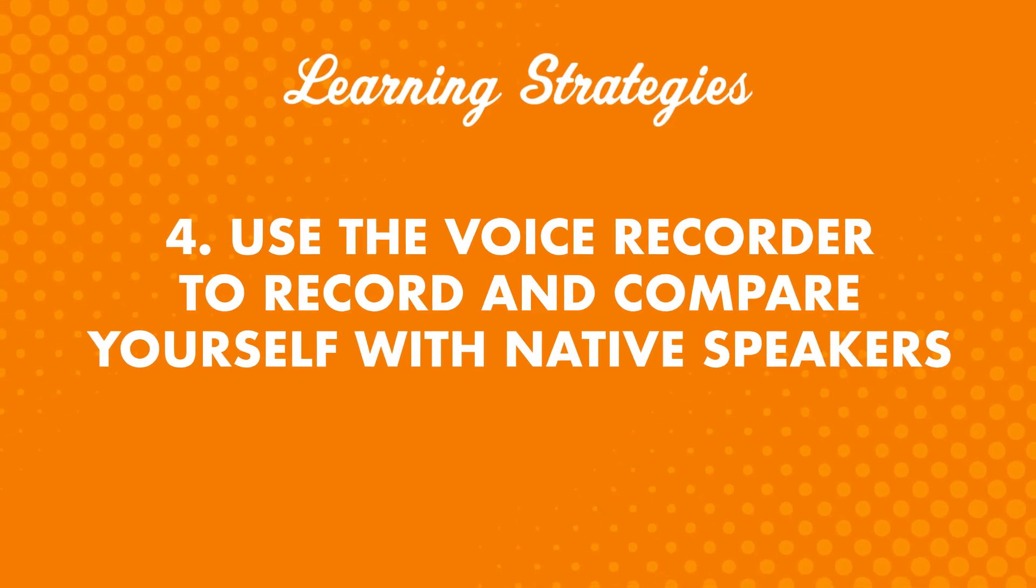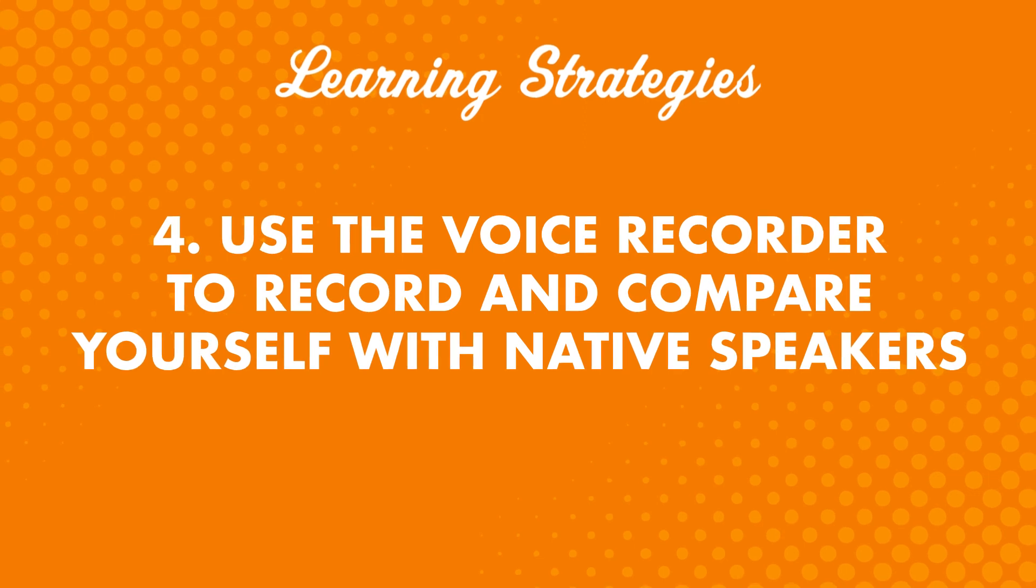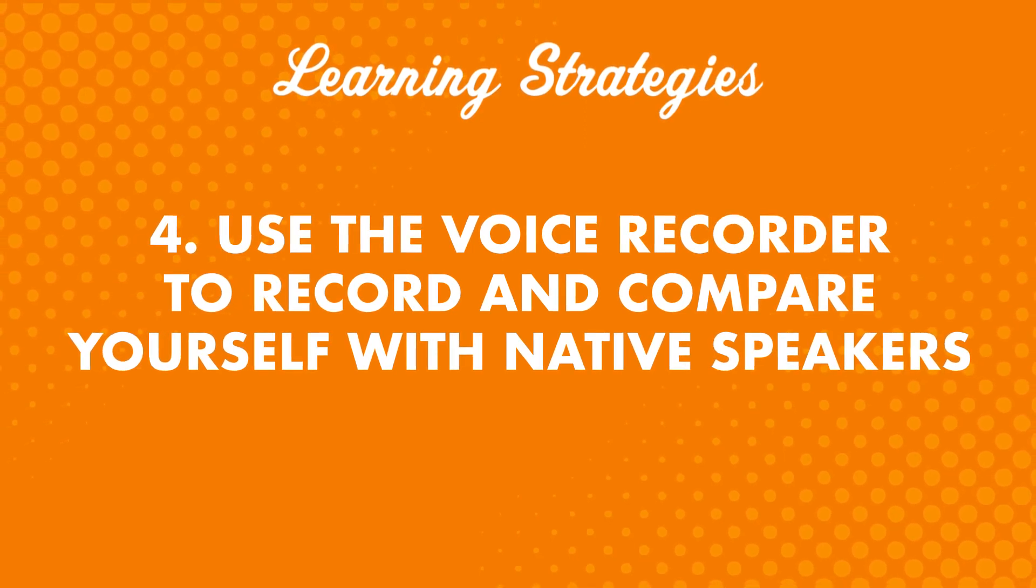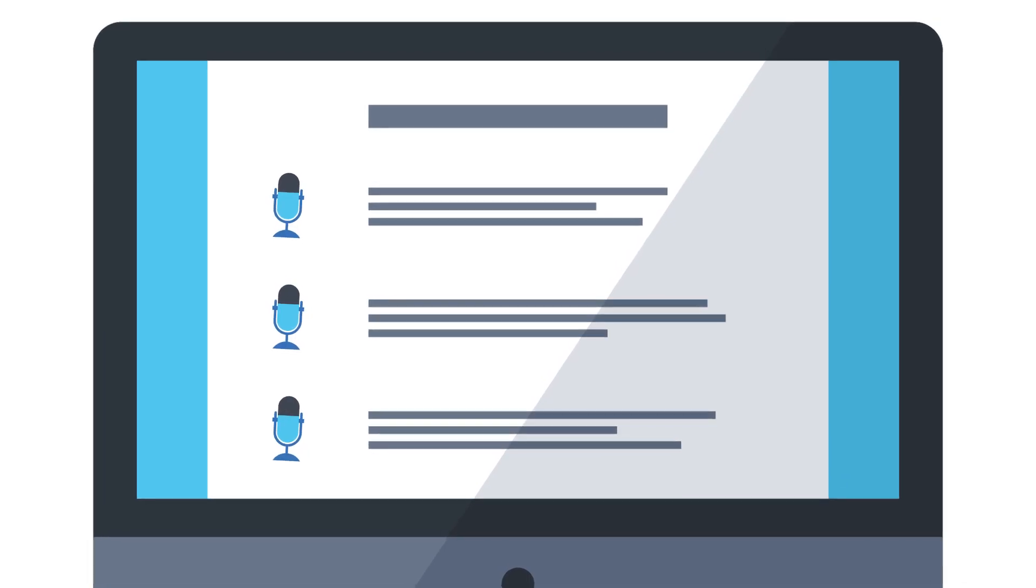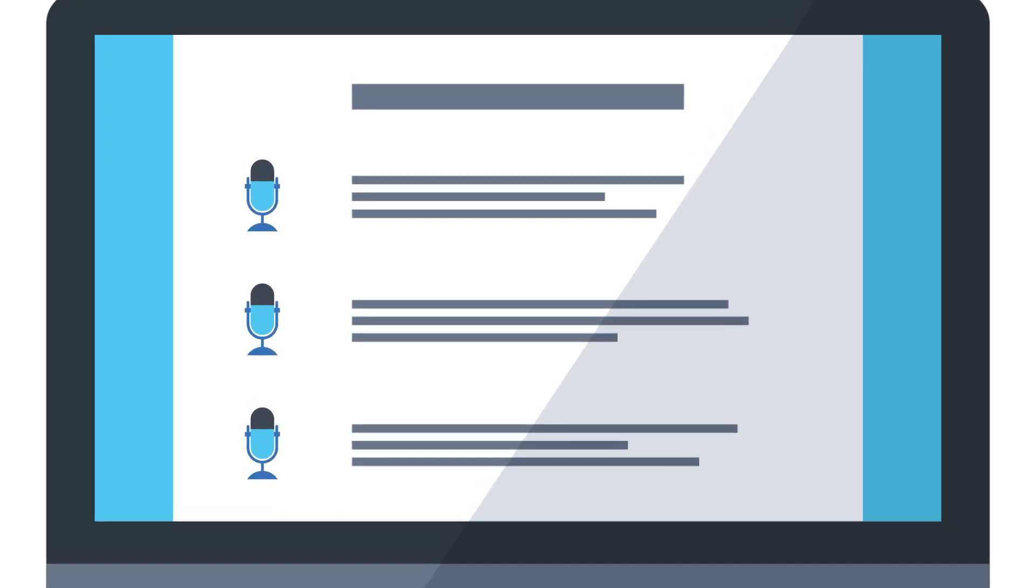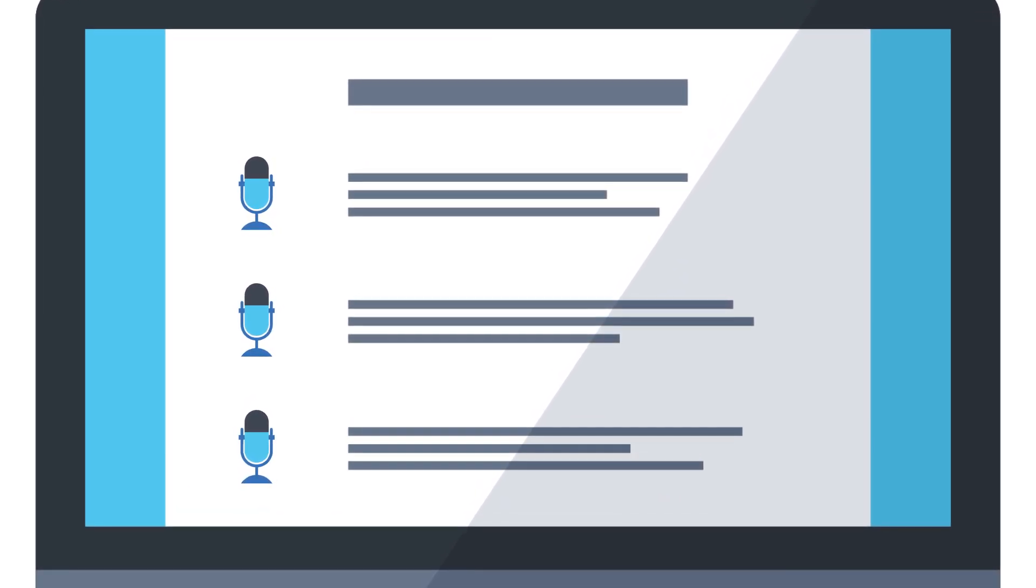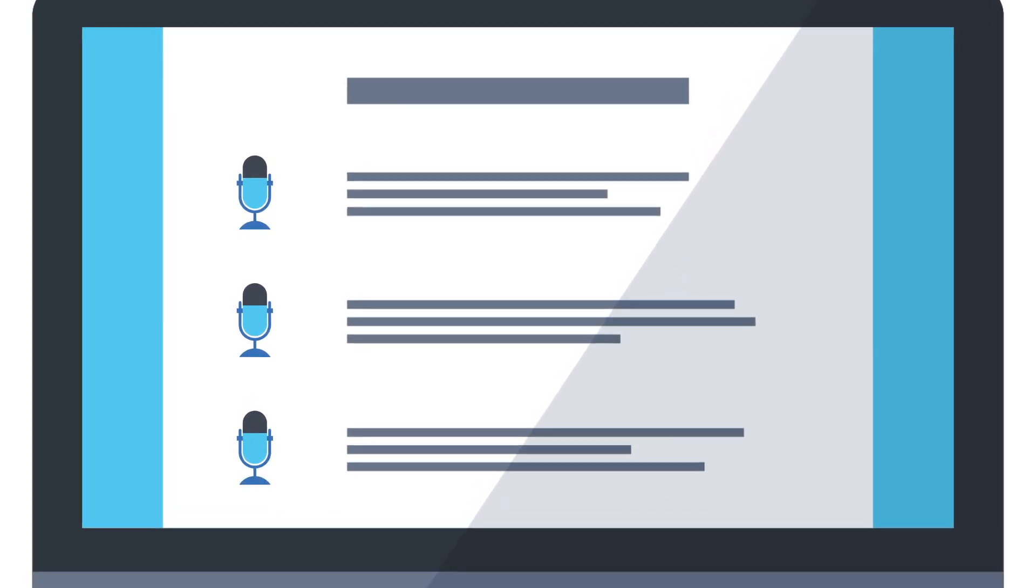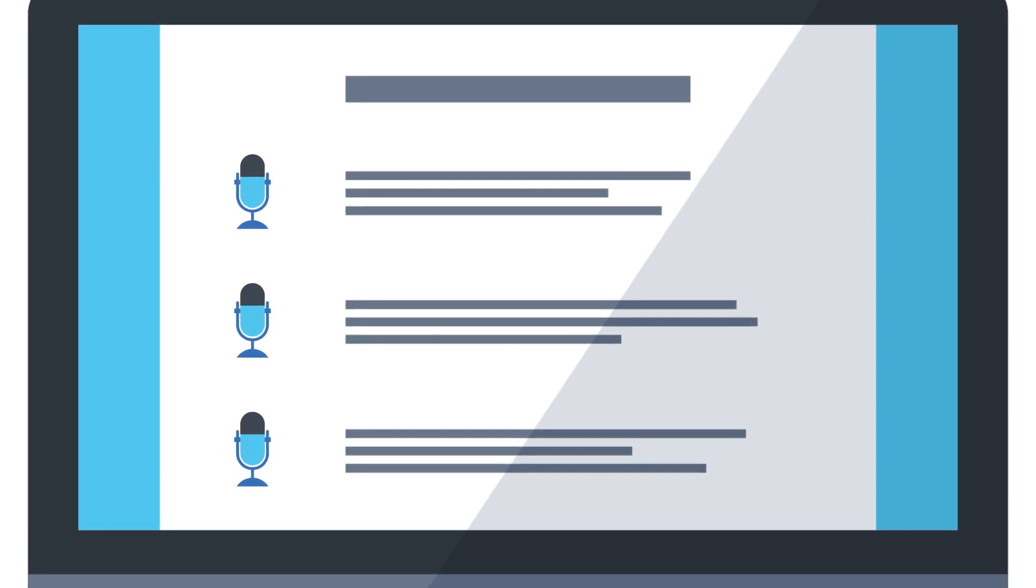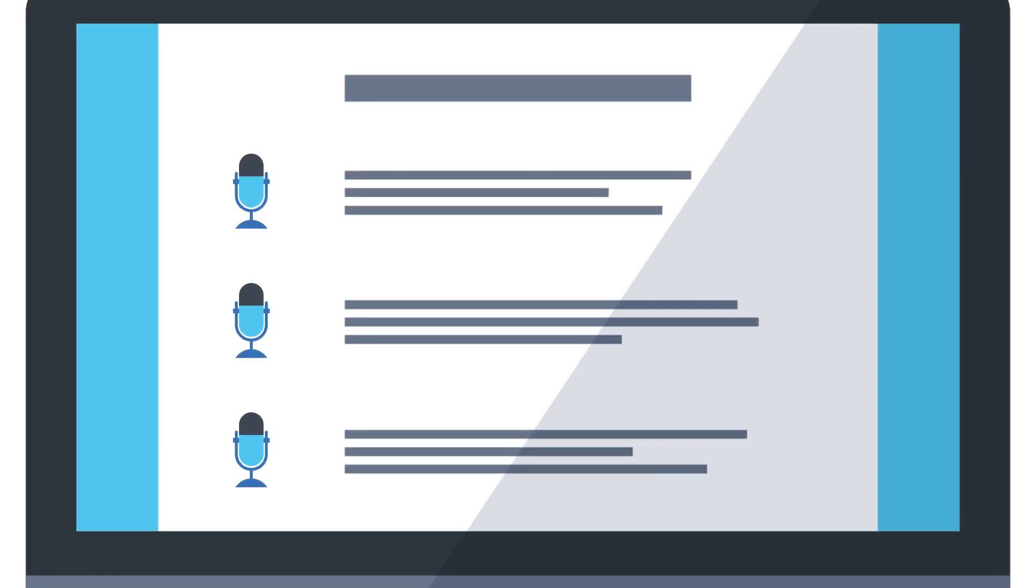Number four: Use the Voice Recorder to record and compare yourself with native speakers. Just click on the microphone icon next to each line in the Dialogue section. You can use this tool to perfect your pronunciation, but this is also something you can use to work on speaking with confidence at native-level speed. You'll find this tool in the Dialogue section of all of our lessons.